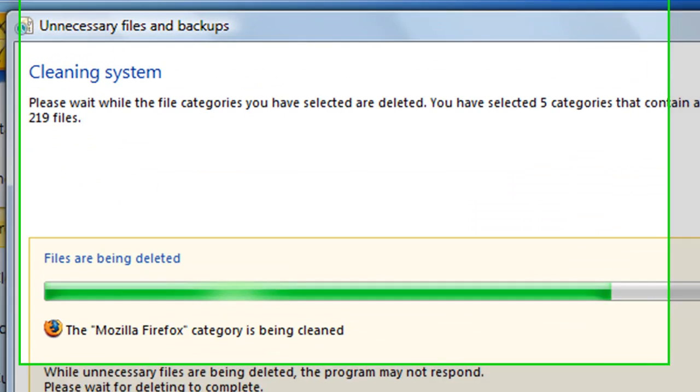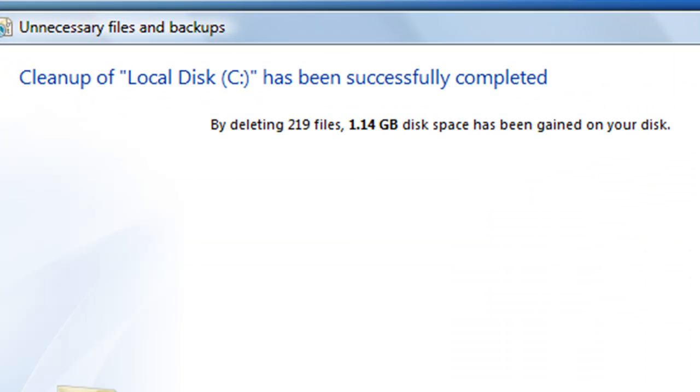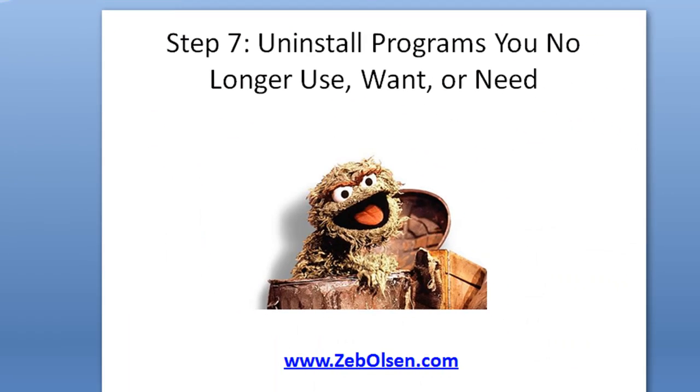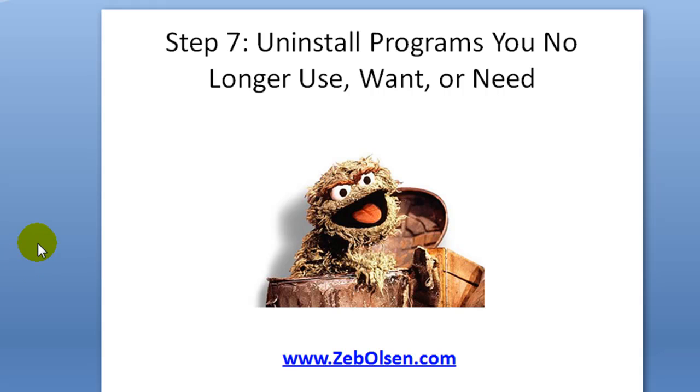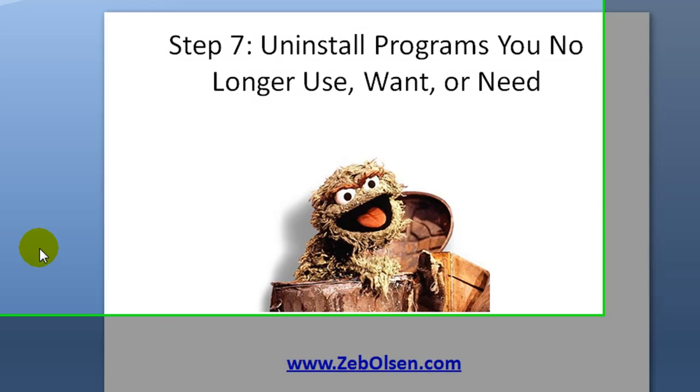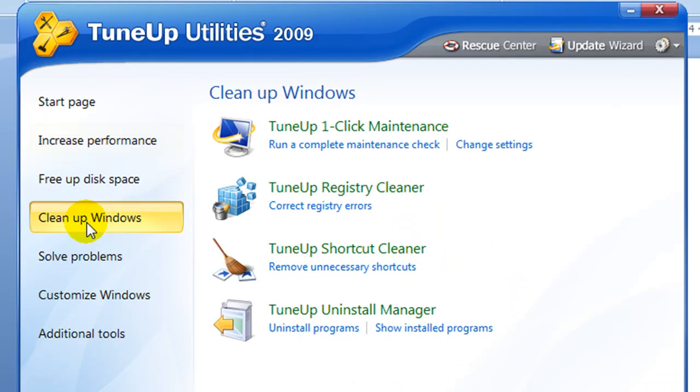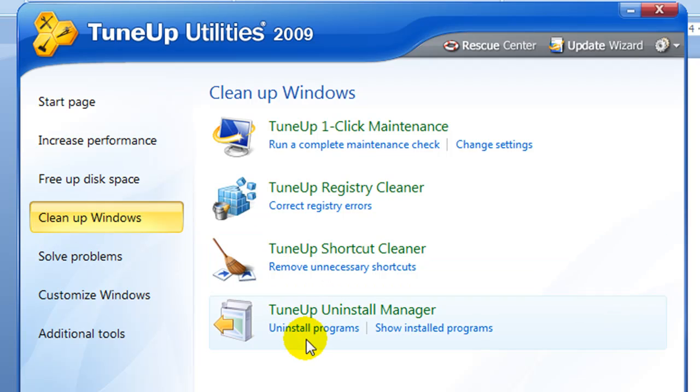And now it's automatically going to free up all that space, and I just recouped over a gig of space, which is great. Okay, on to step seven is uninstall programs you no longer use, want, or need. Back here in TuneUp Utilities, we'll click on clean up Windows and we will click the TuneUp Uninstall Manager.